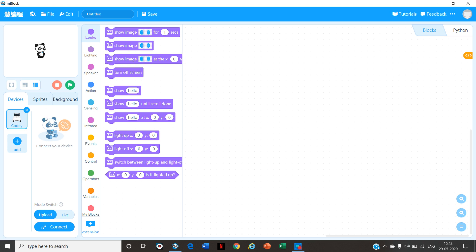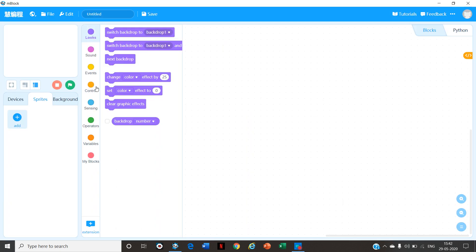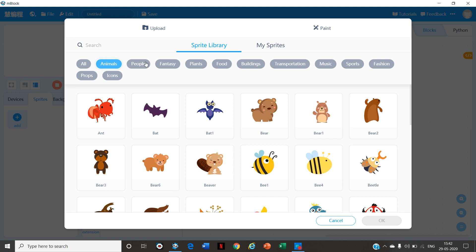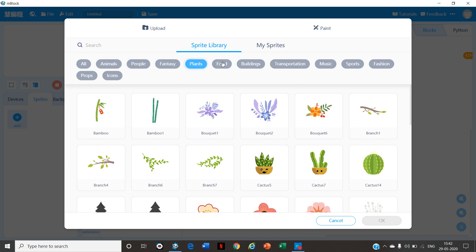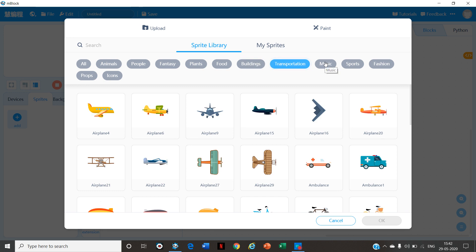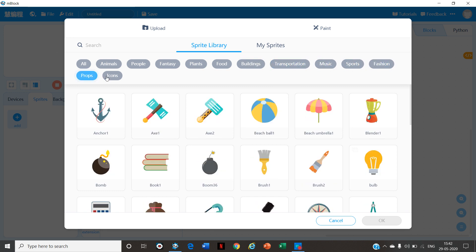Remember friends, in Scratch programming we have something called Sprites, which you will find in the Sprites option. First click on the cross button above the panda and delete it. Now click on Add and here are all the Sprites. There are different types of Sprites such as animals, people, fantasy, plants, food, buildings, transportation, music, sports, fashion, props and icons.